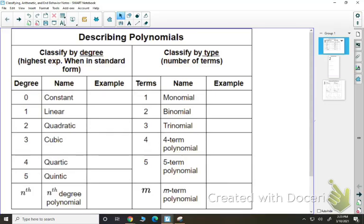Hello, Algebra 2 students. Today we are going to begin our unit on polynomials. In today's part, we are going to describe them — like how to name them — do some arithmetic with polynomials like addition, subtraction, and multiplication. We're going to save division for a separate day. And then we're going to talk about polynomial end behavior.